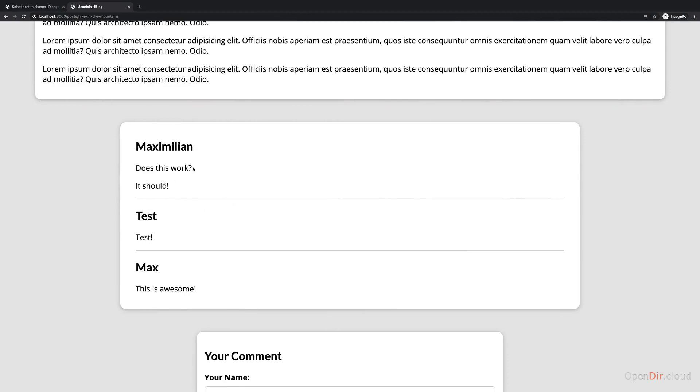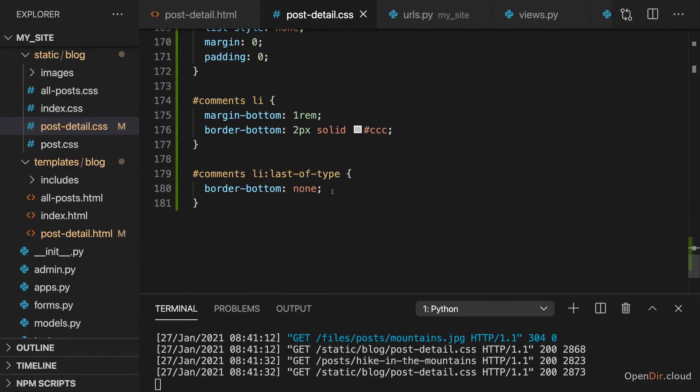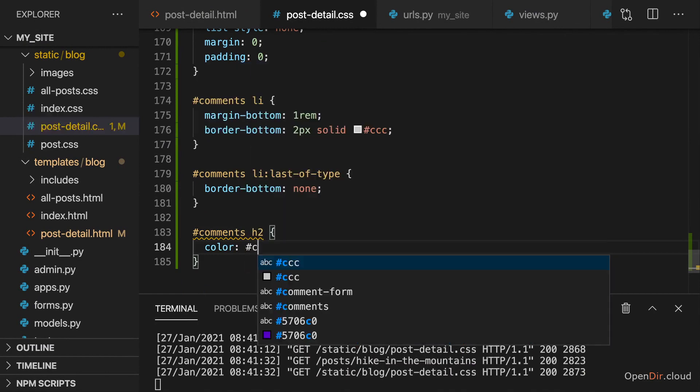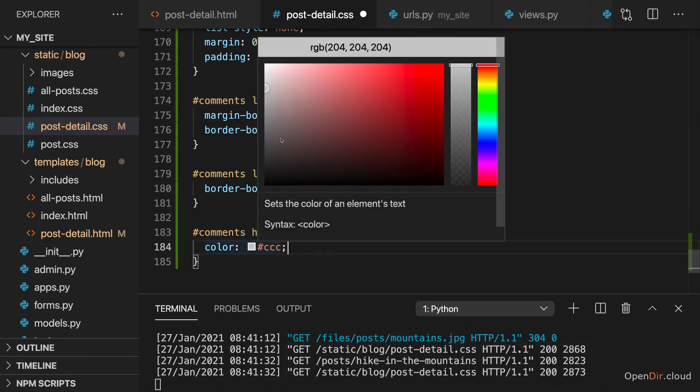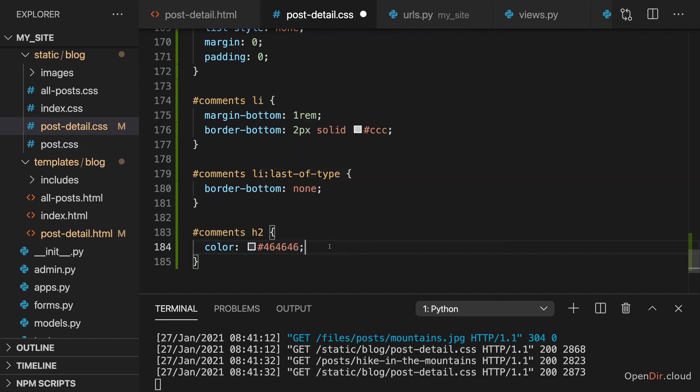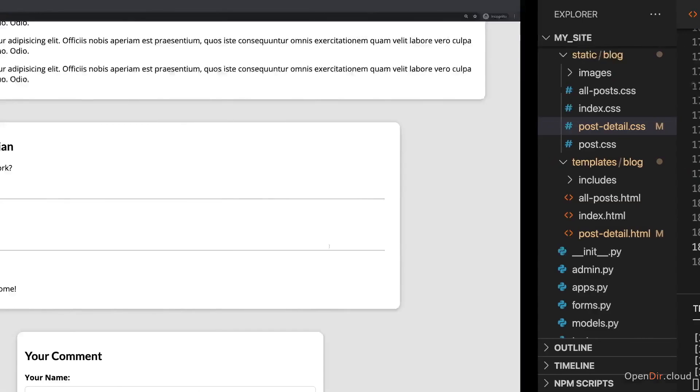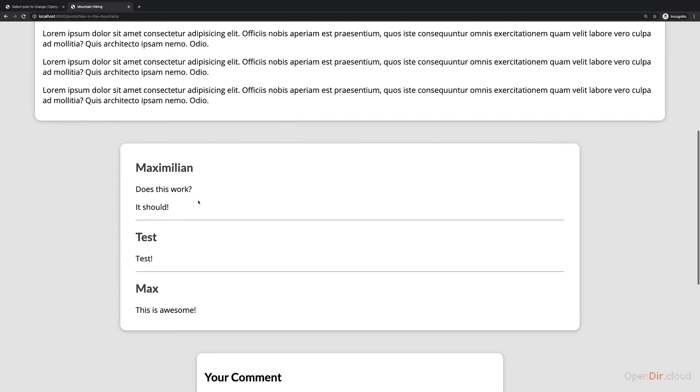And then I'll change the content of each comment a little bit. I'll target my h2 tags in there and give them a gray color. Not that light gray though, but maybe a gray like this. So that the name is slightly grayish. And yeah, I think that's the style I'll go with.